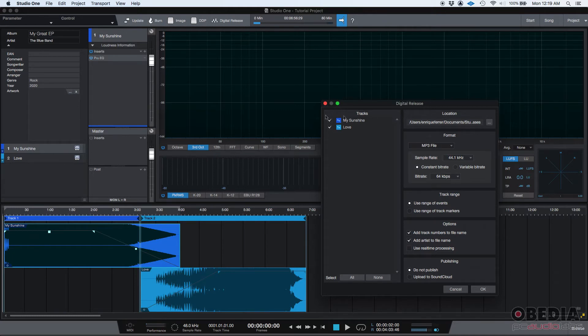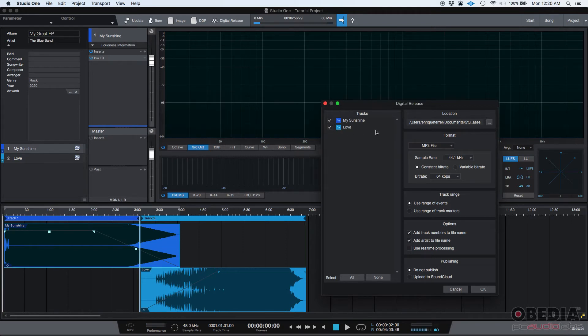It'll let you, first of all, on the left, select the tracks that you want to add to the digital release. In this case, both tracks are selected, My Sunshine and Love. Those are the two tracks that I have on this project.